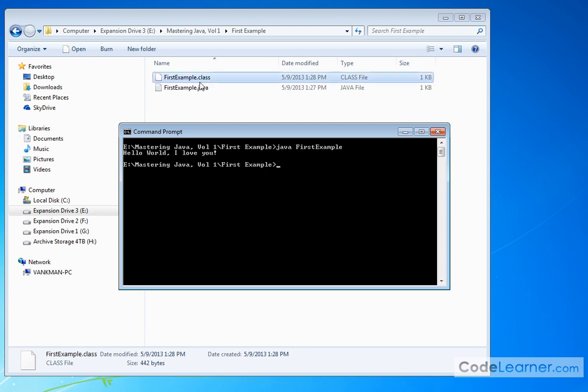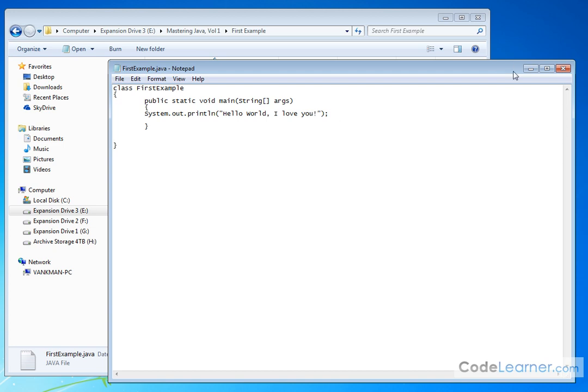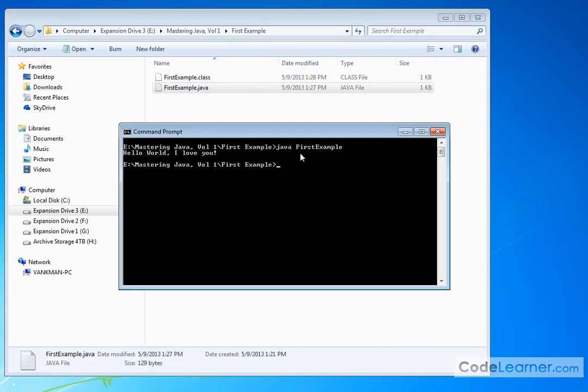So congratulations. You've gone through and compiled and executed your very first Java program. If you go back into this Java file and change the text here, then you would have to go and compile it again. The class file would be updated and then you could go and run it again by typing java space FirstExample and the text would change. In fact, let's do that real quick.